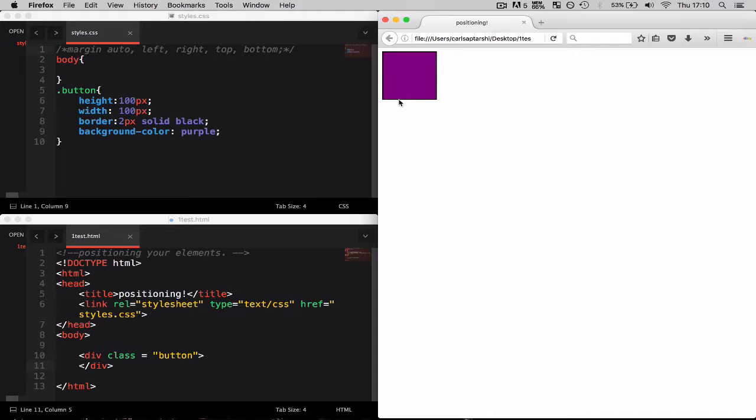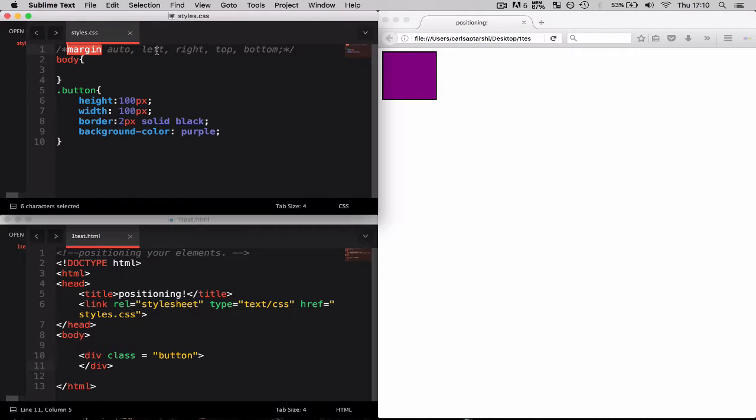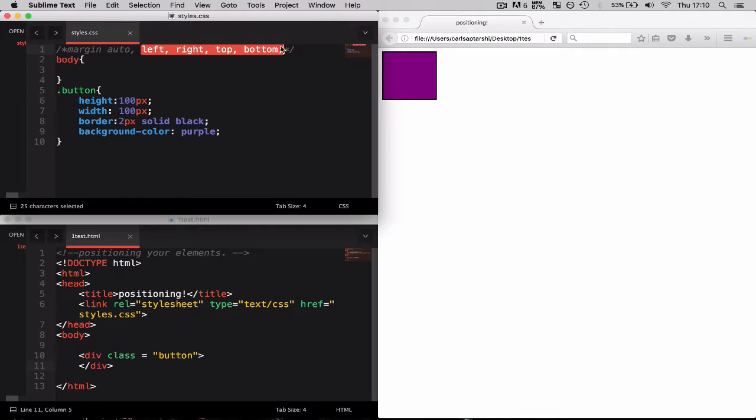There are four properties that are associated with margins or five properties even. We have margin on its own which will apply the styling or apply the margin to all four left, right, top and bottom, increasing the space or decreasing the space on all four edges.